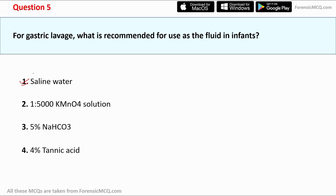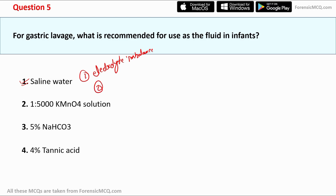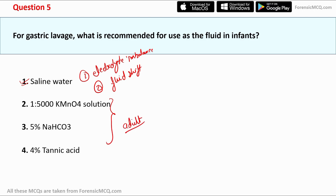There are two main reasons saline water is used for infants: first, it decreases the risk of electrolyte imbalance, and second, it reduces the risk of fluid shift. The other three options — KMnO4 solution, NaHCO3, and tannic acid — are used as fluids in adult cases and are majorly used in specific poisoning cases.